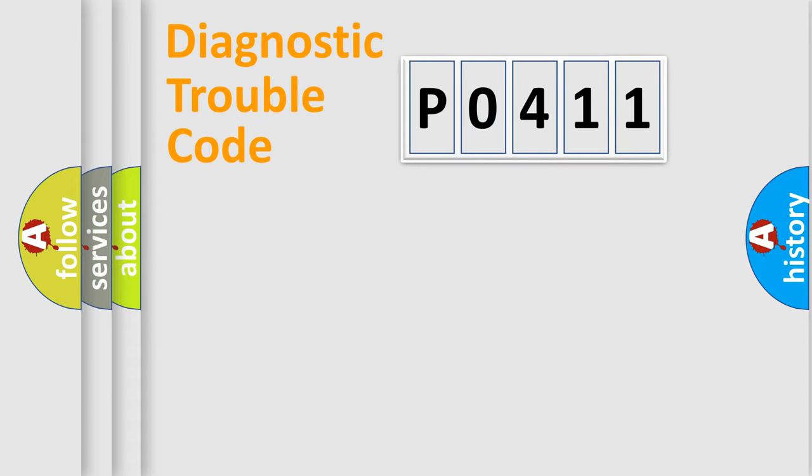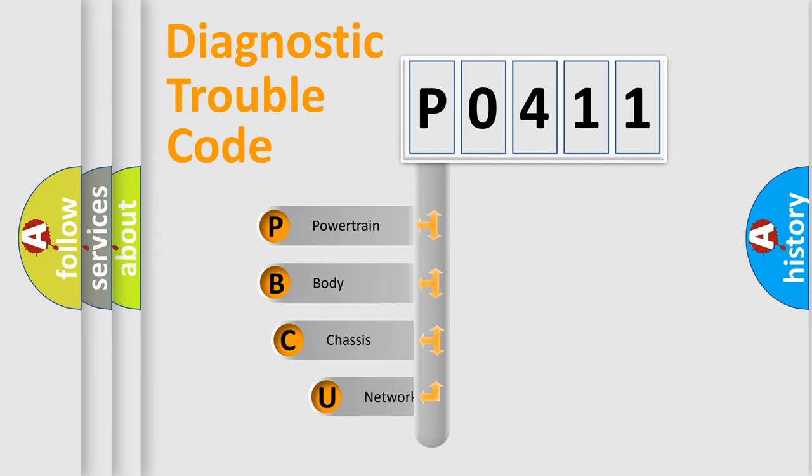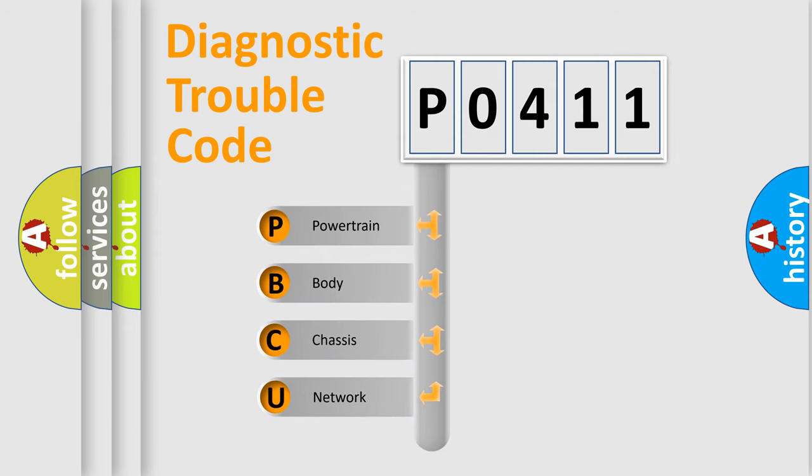First, let's look at the history of diagnostic fault code composition according to the OBD2 protocol, which is unified for all automakers since 2000.